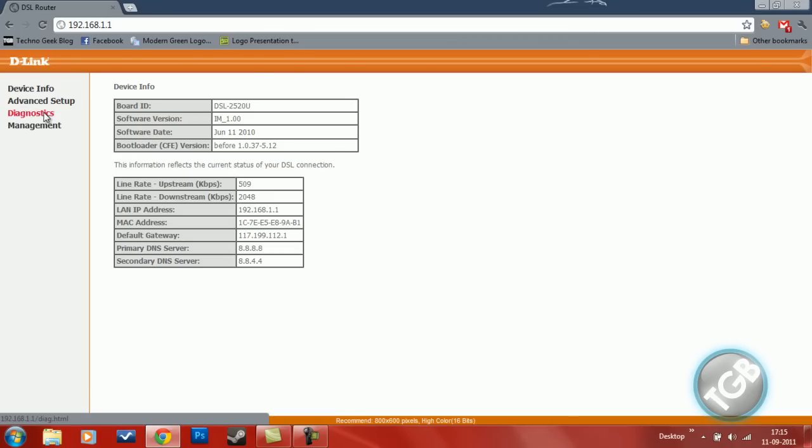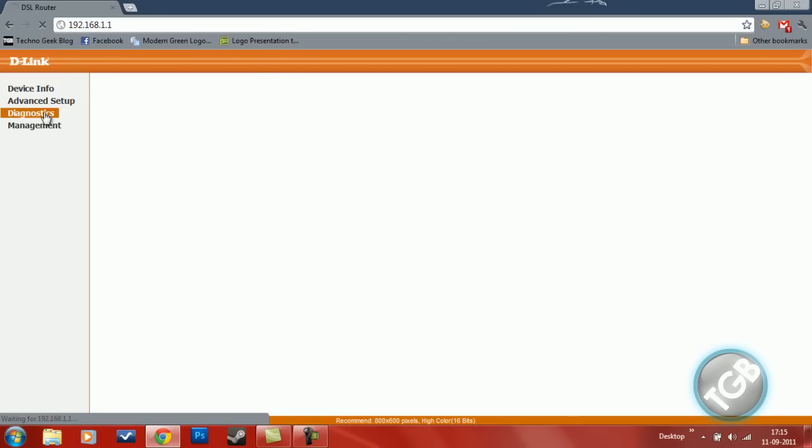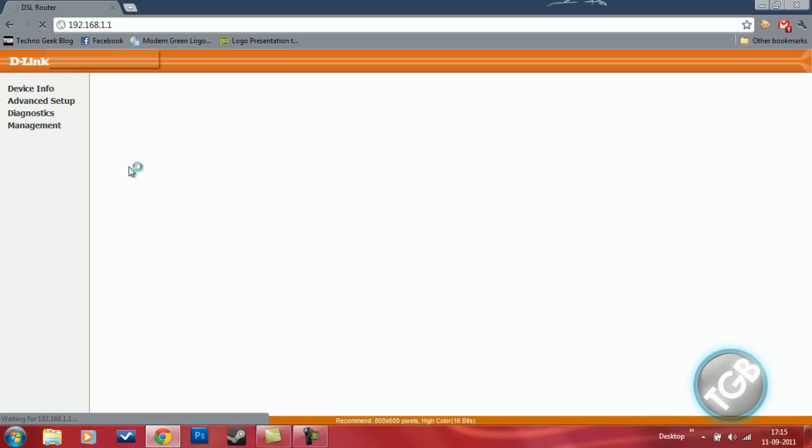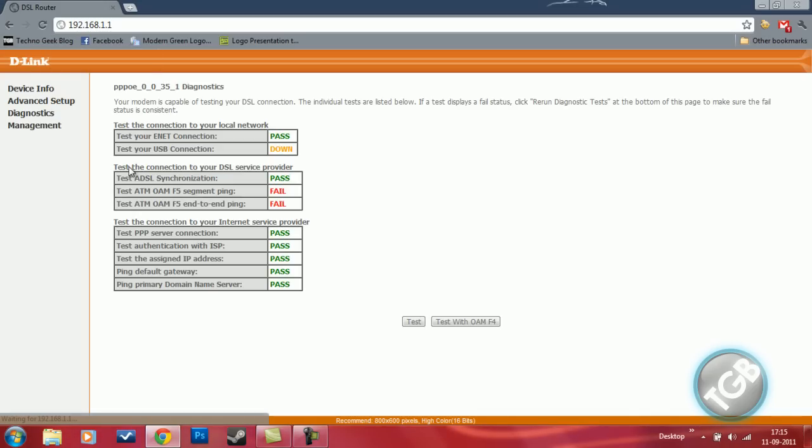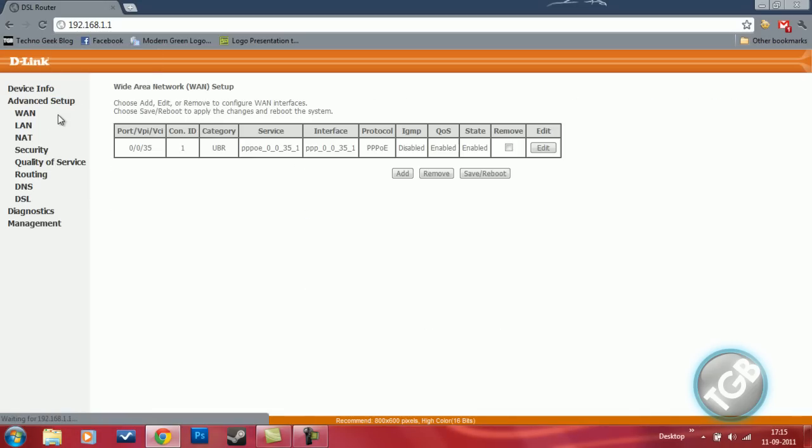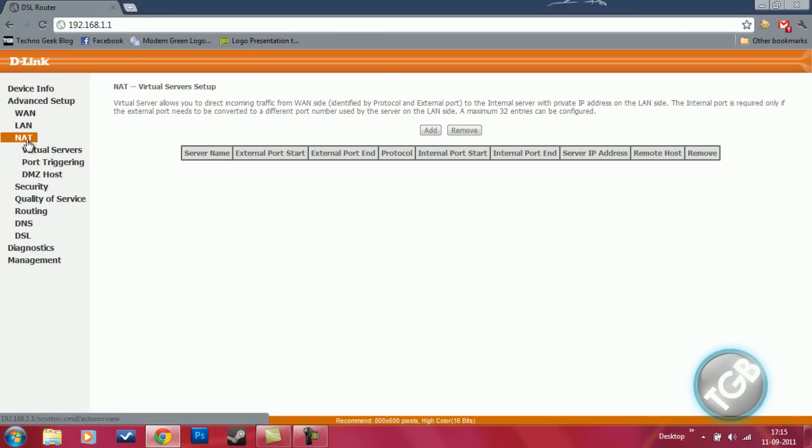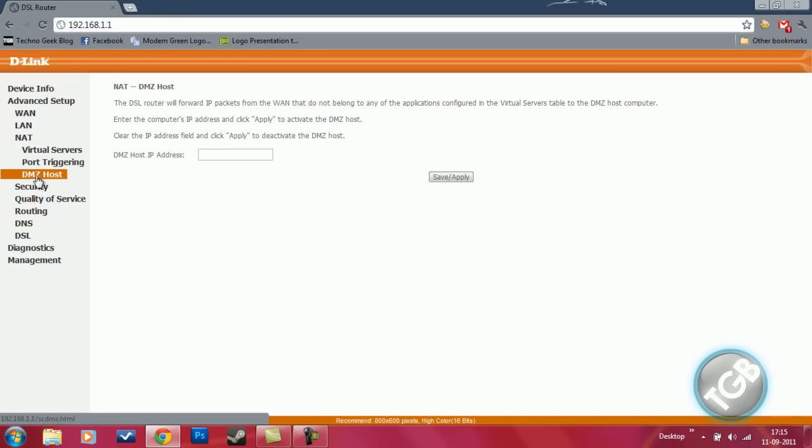First, let's go to Diagnostics and check it. I use a D-Link router, that's why your page may vary because it depends on your router manufacturer. I use a D-Link one, so all the D-Link routers may have the same one. So first let's click on DMZ.